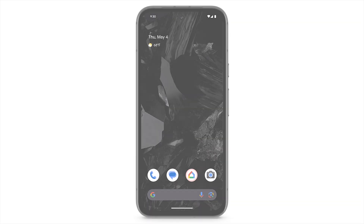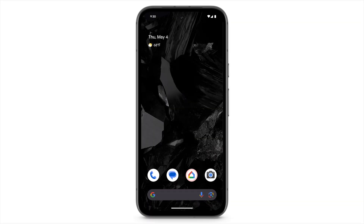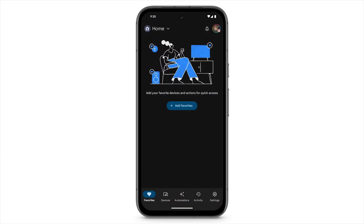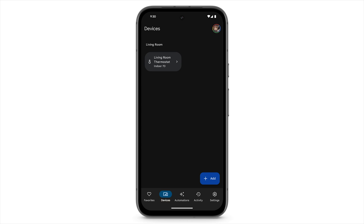To use the Google Home app to control your thermostat, from your home screen, open the Google Home app. Tap Devices, then select the thermostat tile.